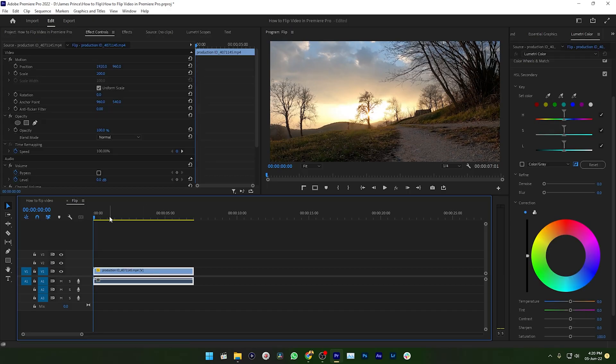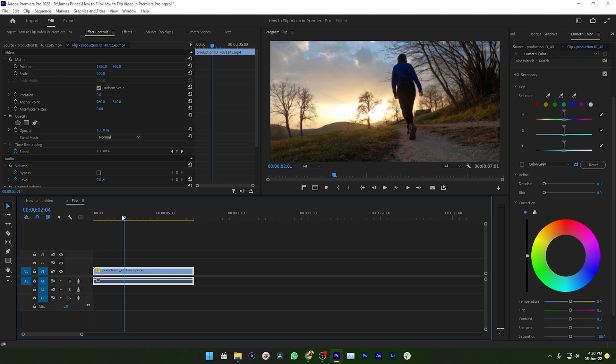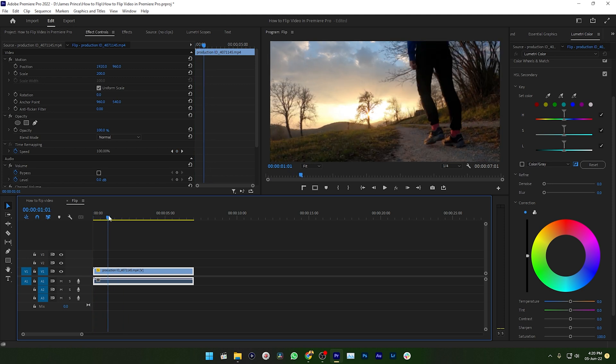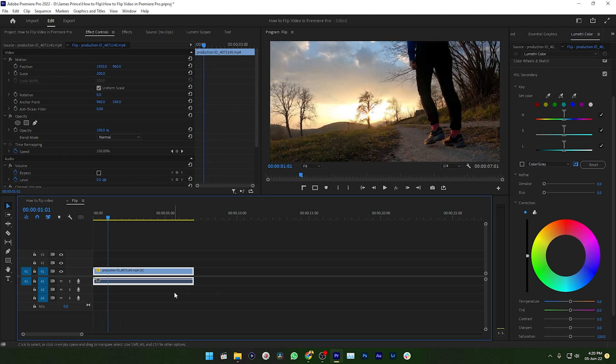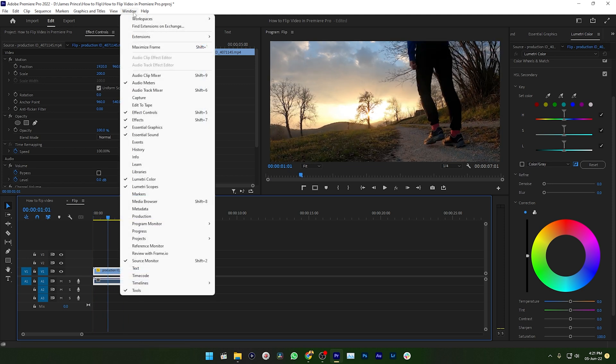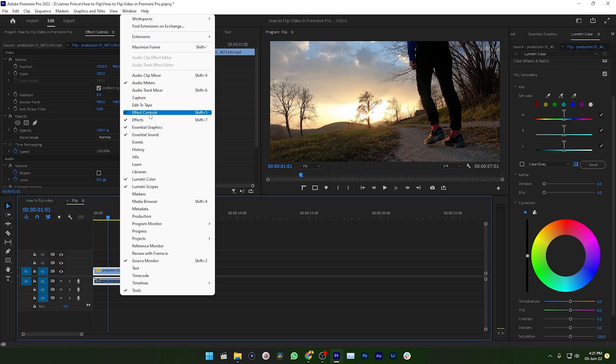Here you can see I have a video on my timeline and I want to flip this video. To flip it, I need to go to the effects panel. If you don't see the effects panel, then go to Windows and enable the effects panel.